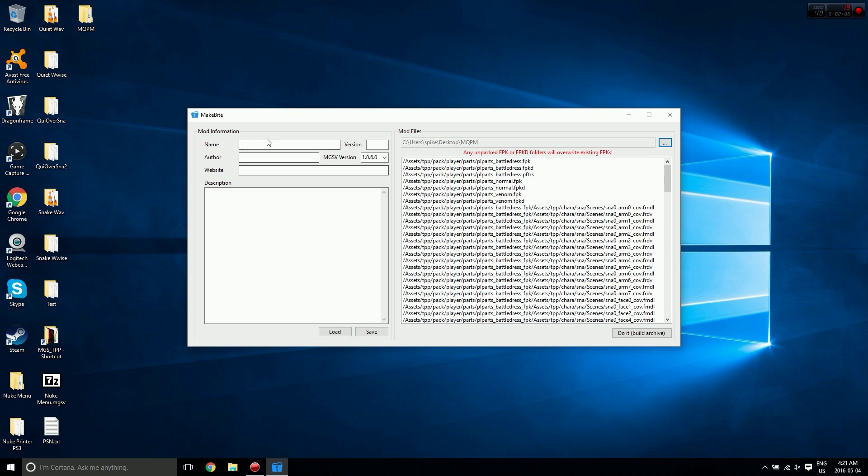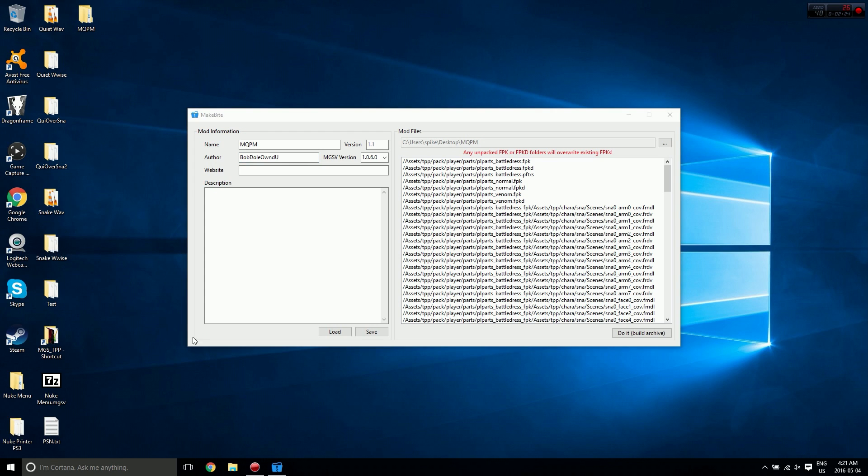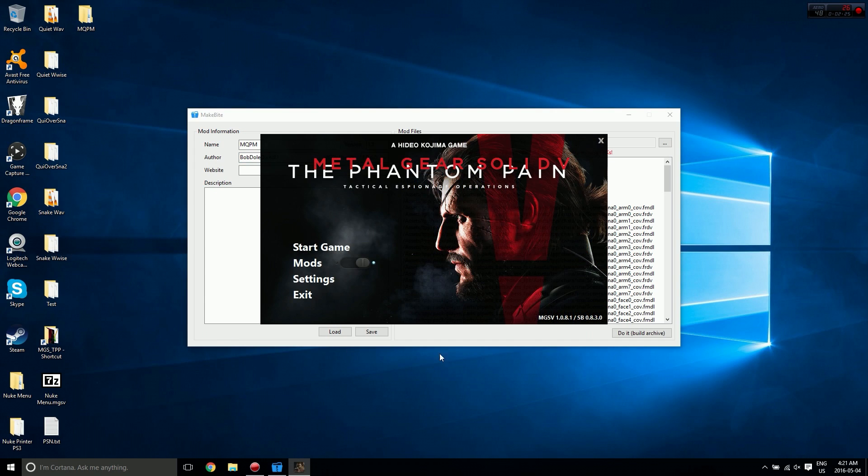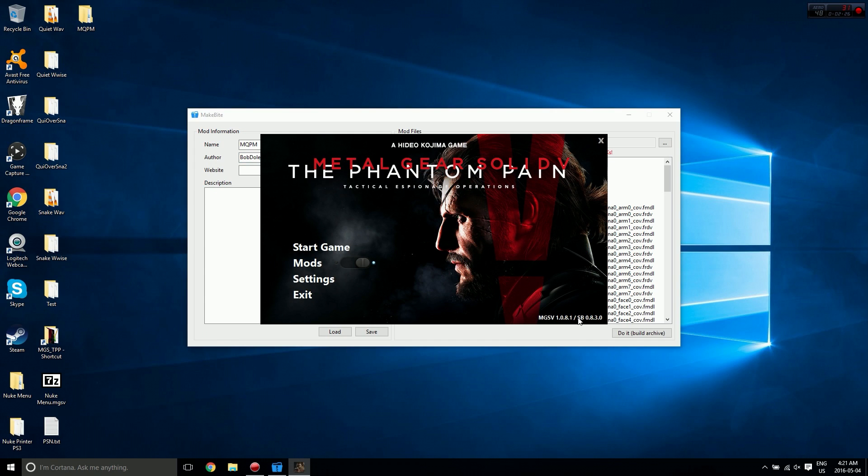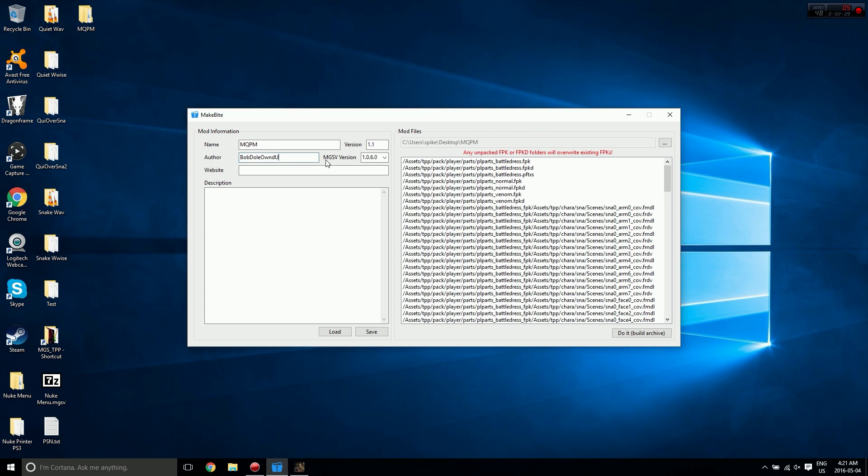For name I'm going to put in MQPM. Version is going to be 1.1. Author is me. MGSV version, if you need to check this, just start up SnakeBite and look at your MGSV version right here, so it's 1.0.8.1 in this case. And for description I'm just going to put Quiet.